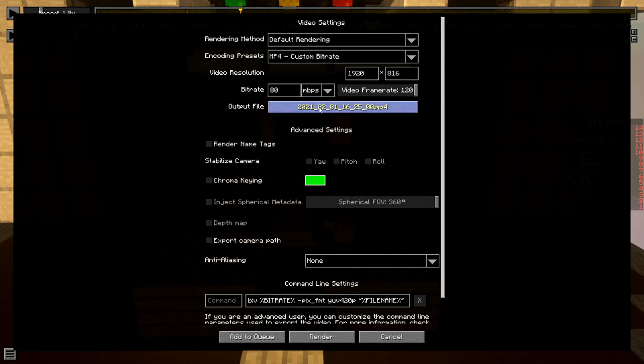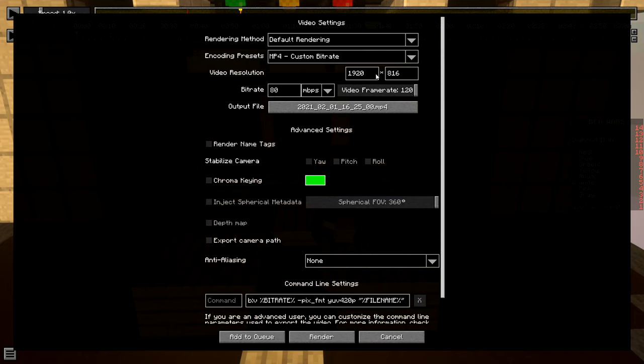Output file, you can click on this, name it whatever you want. Video resolution default is 1920 by 1080, but I like to have the black bars. So if you like the black bars on the bottom and top, I think they're called letterboxes, then make it 816. Most people like to do it because it just looks more professional that way.